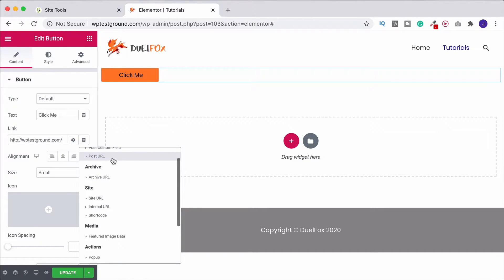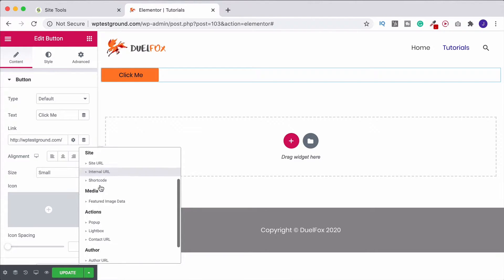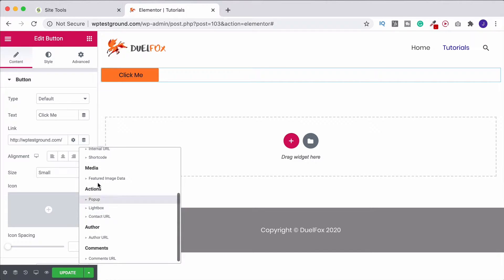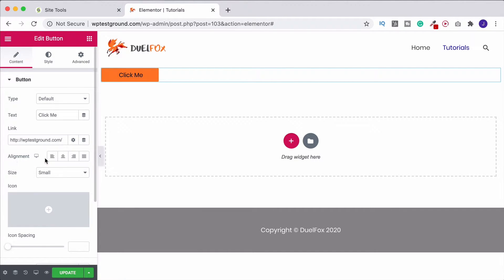Under dynamic tags you can link to particular posts, media files, and a whole lot of other options. Popups are a great one — with Elementor Pro you can actually design email opt-in popups, and I have a separate tutorial about that. If you've designed a popup and want it to appear when you click the button, come in here to dynamic tags and that's where you can link things like that. When your link is done, come down to alignment.